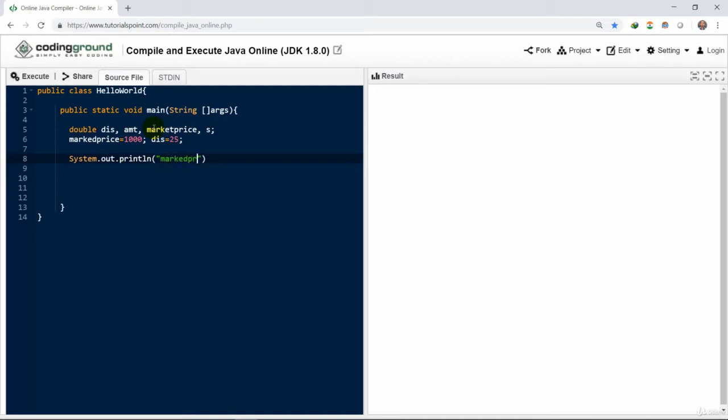Mark price is equal to print element mark price. It will display the value of mark price, maximum retail price.